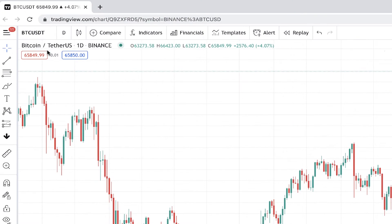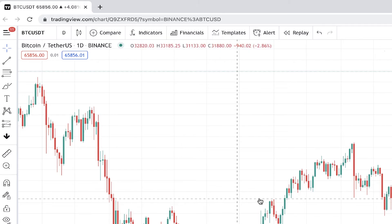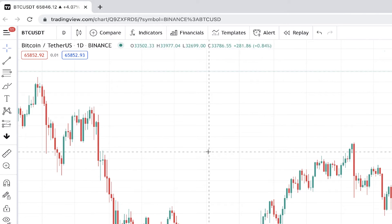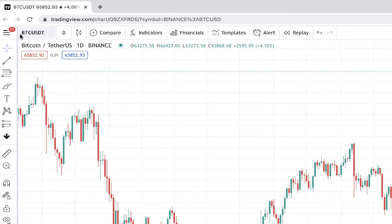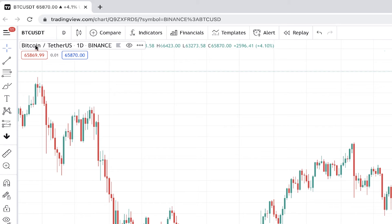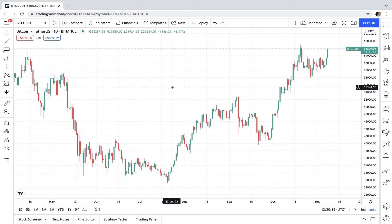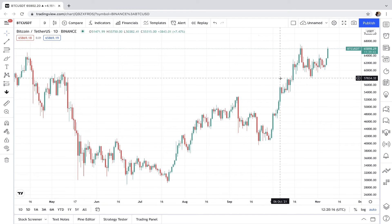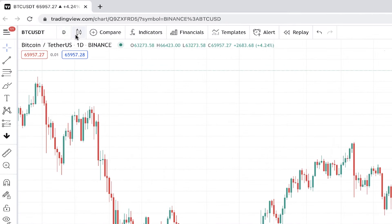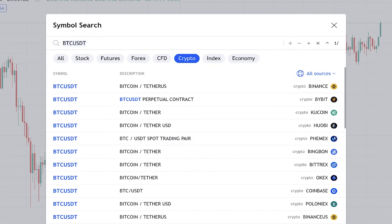Here in this area it shows what coin is selected — actually what coin this price chart is representing. As you can see it's BTC/USDT, Bitcoin to Tether. So this is the price chart of Bitcoin in terms of USDT.